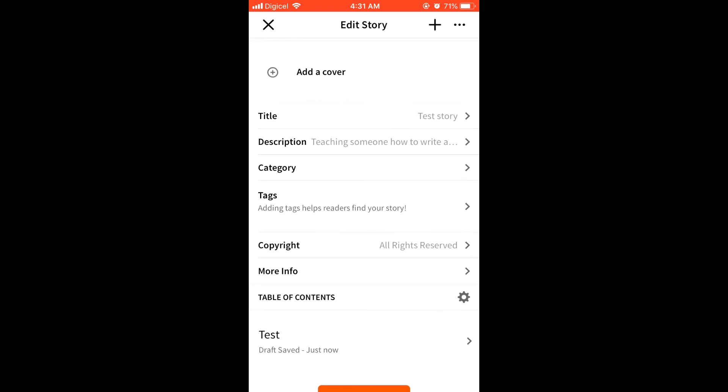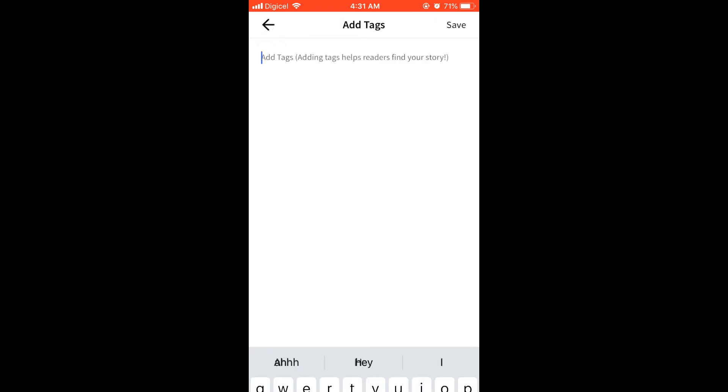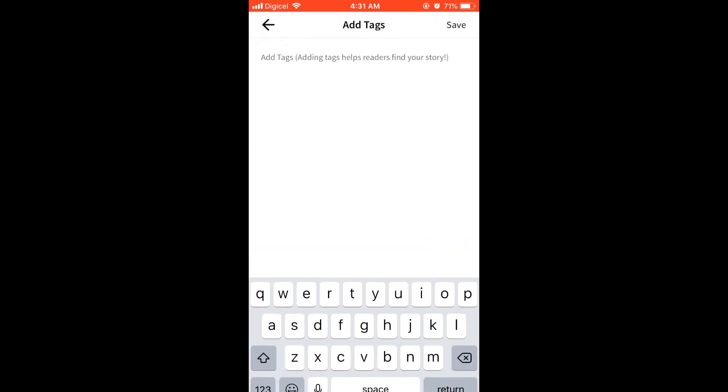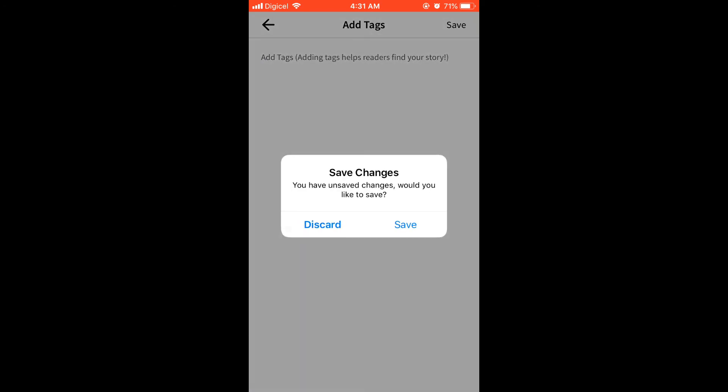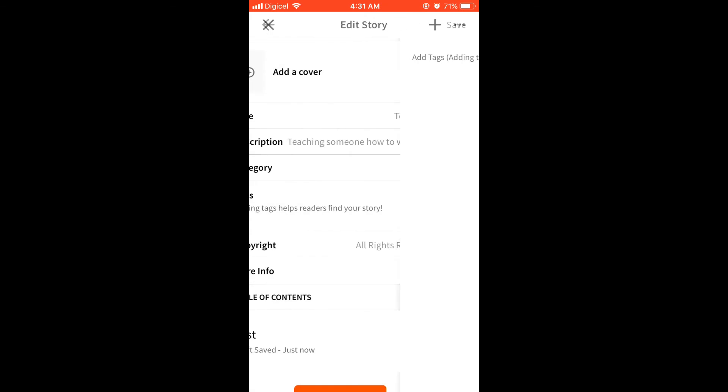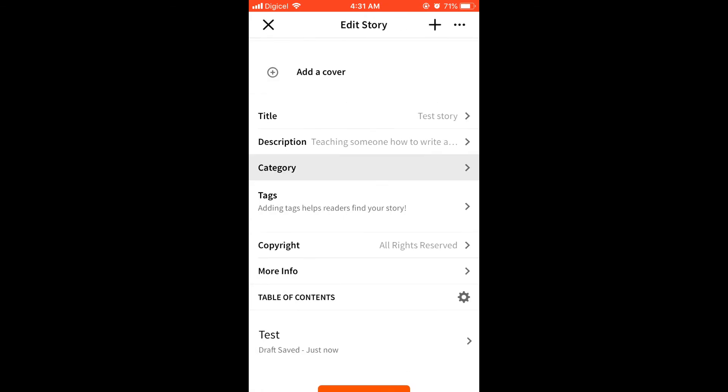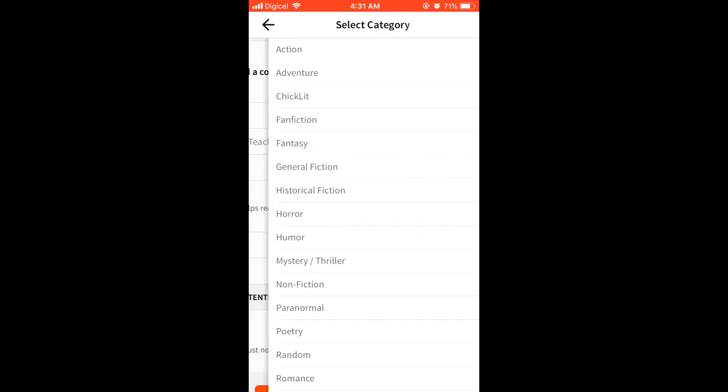You can add your categories and the tags. And the tags will make it easier for somebody to find your story.